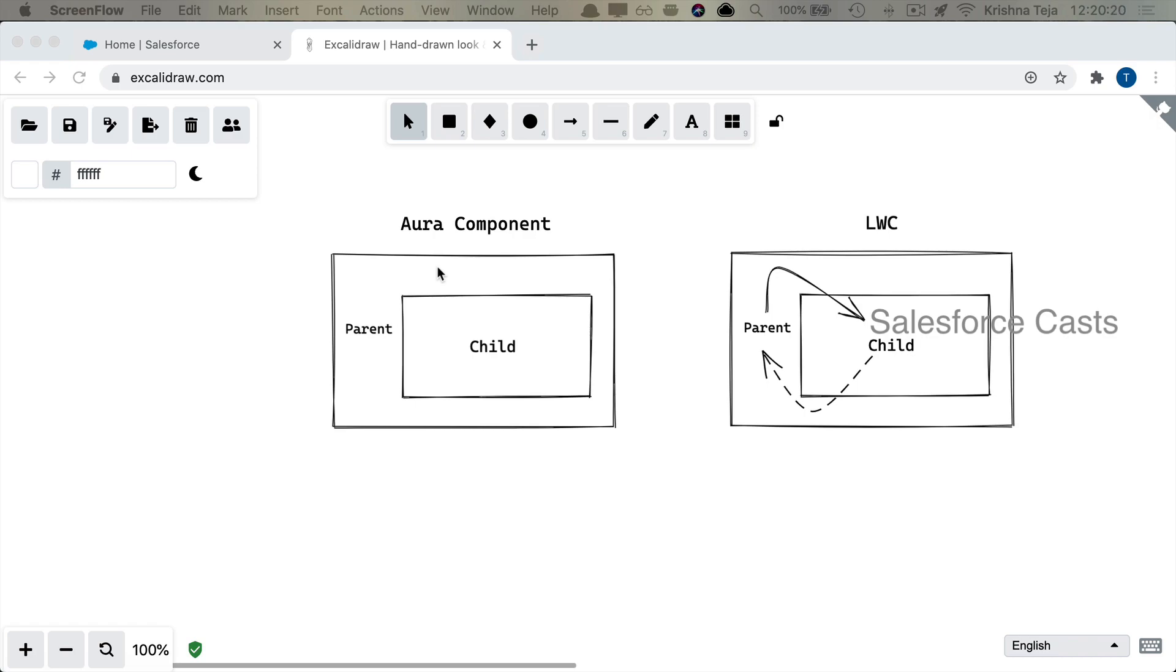So the gist is whenever child modifies the data that is being pushed to it by the parent, the modified value gets reflected in the parent as well. So basically it is bi-directional. When parent modifies the data, the same thing will be pushed to child. When child modifies the data, the same thing gets reflected in the parent as well.